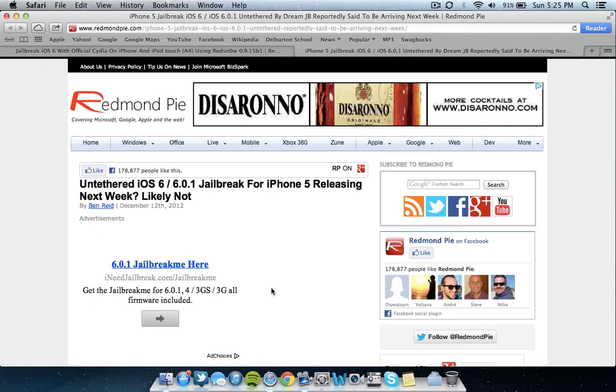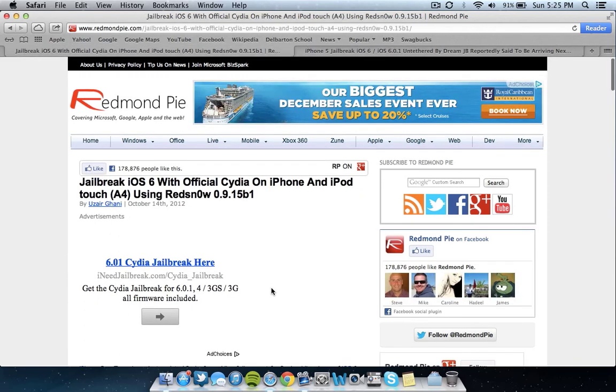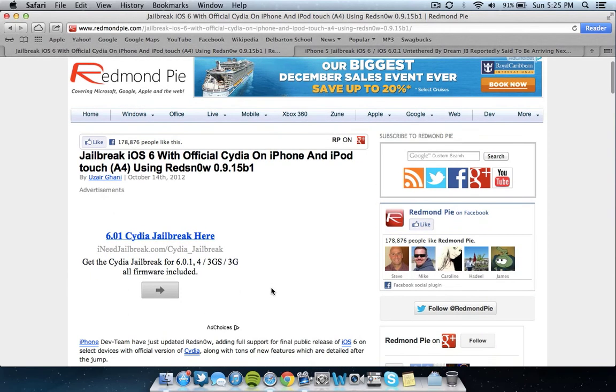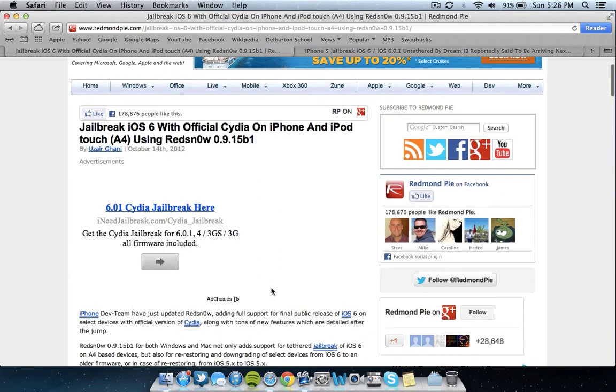We're just going to have to wait for iOS 6 to be jailbroken on an untethered scale, and also the iPhone 5 to be jailbroken on an untethered scale. So in terms of jailbreaking iOS 6 in general, I did have another article here from Redmond Pie. I have guides on how to use red snow on my channel, so you can go ahead and check those out and also subscribe so you don't miss those.